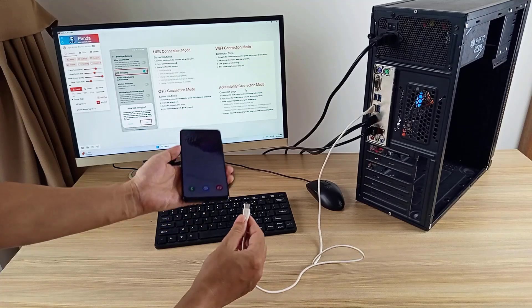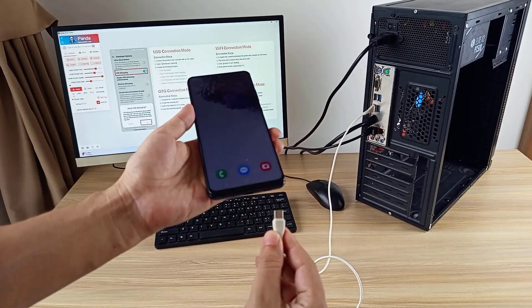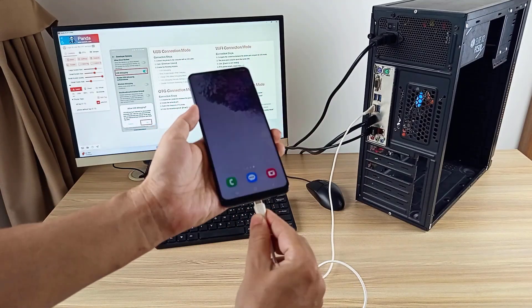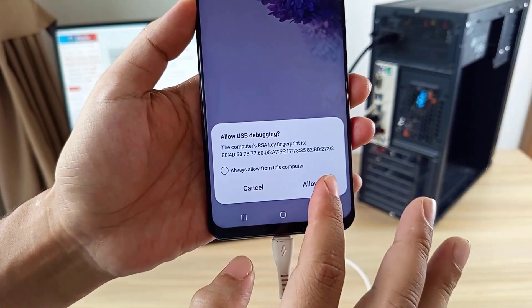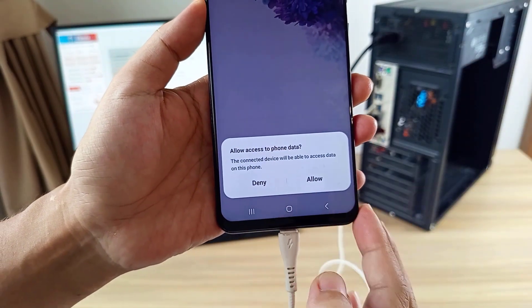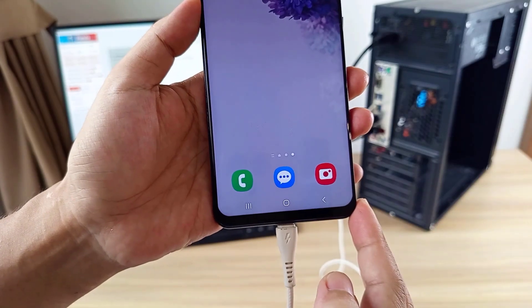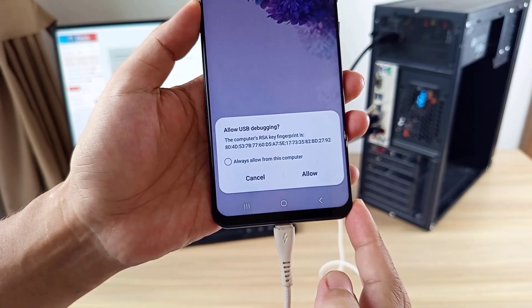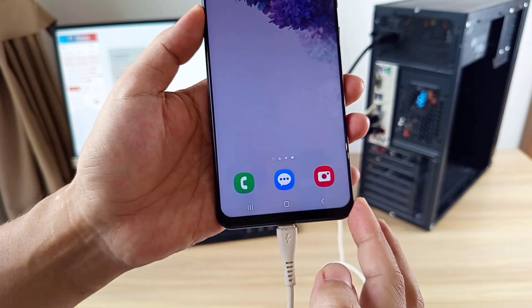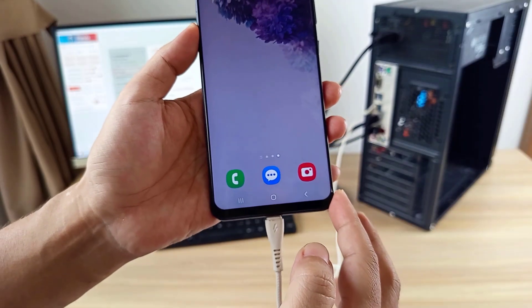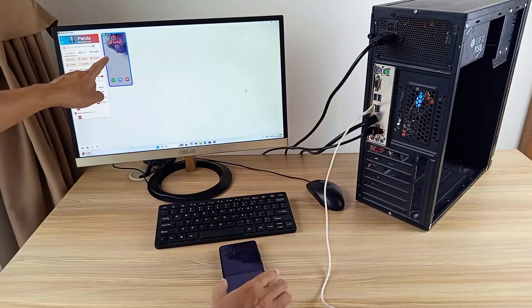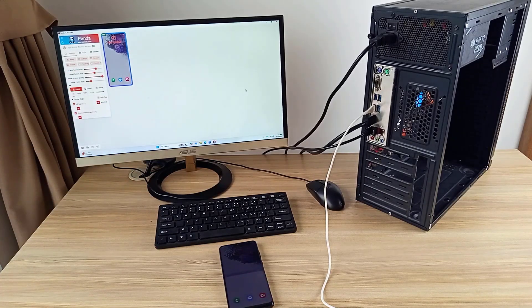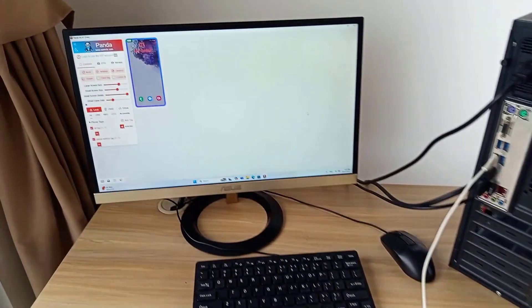The phone is ready to be controlled via USB cable. Use a USB cable to connect your phone and computer together, and make sure Panda software is running. Allow USB debugging and allow access to phone data when prompted — it repeats twice, so allow it both times. The computer has detected the phone.